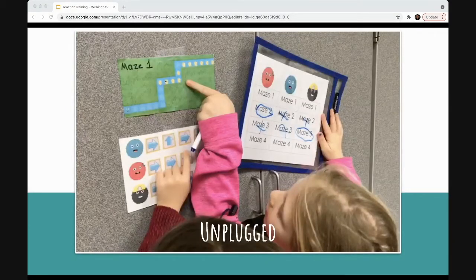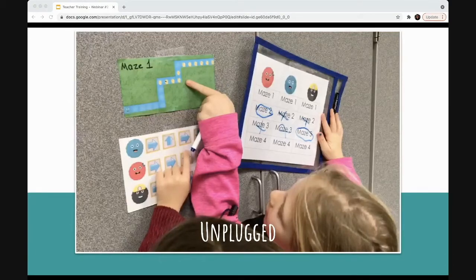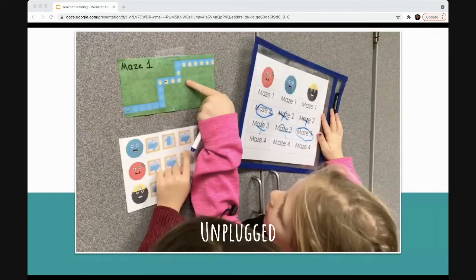Last but not least is unplugged coding. The setting could be your classroom, an after-school club, homework, or an outdoor education project. Unplugged coding includes worksheets but also physical hands-on activities that don't require a device, pen, or paper. At Codable, for example, we have an unplugged activity where students pair up — one is the programmer and one acts as the robot. The programmer gives the robot specific instructions to perform different movements, testing whether their instructions are clear and in the proper order — a hugely important factor in coding.